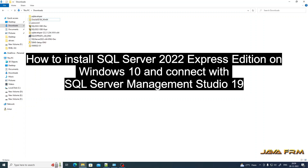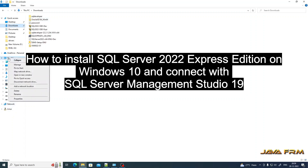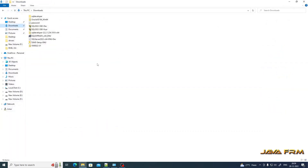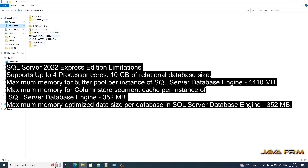Welcome to Java Forum. I am going to show you how to install SQL Server 2022 Express Edition on Windows 10 and connect with SQL Server Management Studio 19. Before I proceed to install, I am showing my computer device specification. My Windows is Windows 10 Pro 22H2 edition, that is the latest Windows, and a 13th generation Intel Core processor.